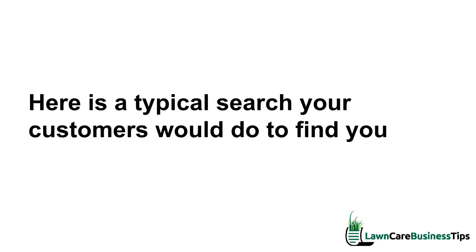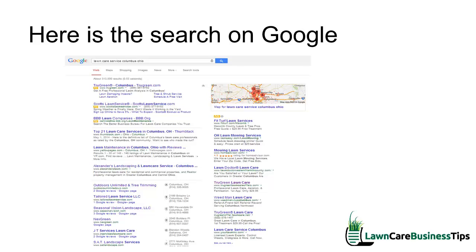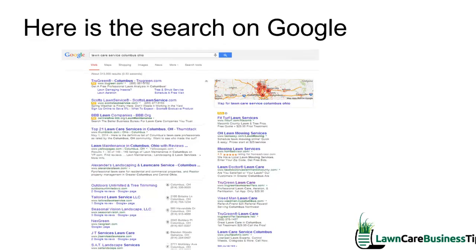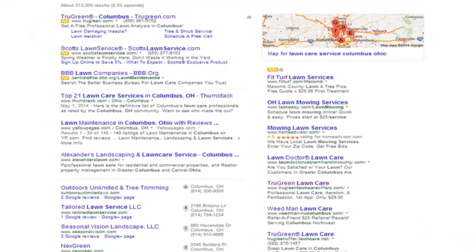Let's take a look at search engine local listings first. Here is a typical search your customers would do to find you. I went on Google and typed in 'lawn care service Columbus Ohio.' When you look at this, you see ads at the top, ads along the side, and a couple of organic listings for websites — I see three of them.